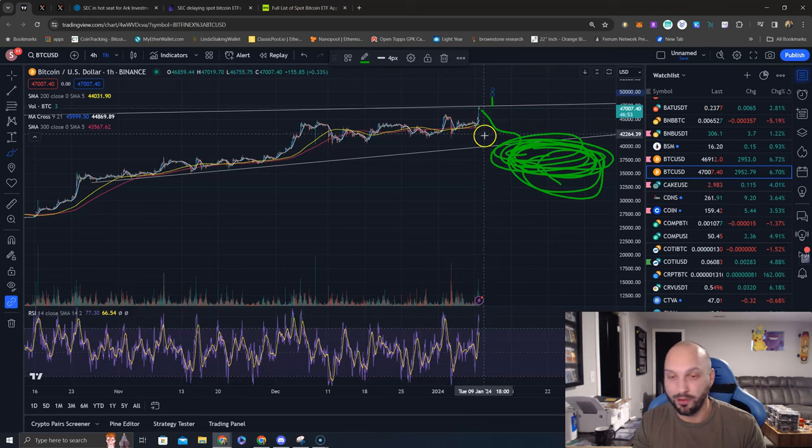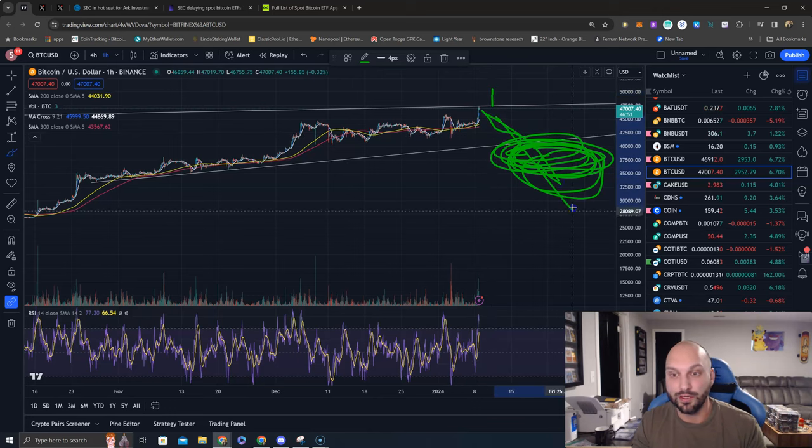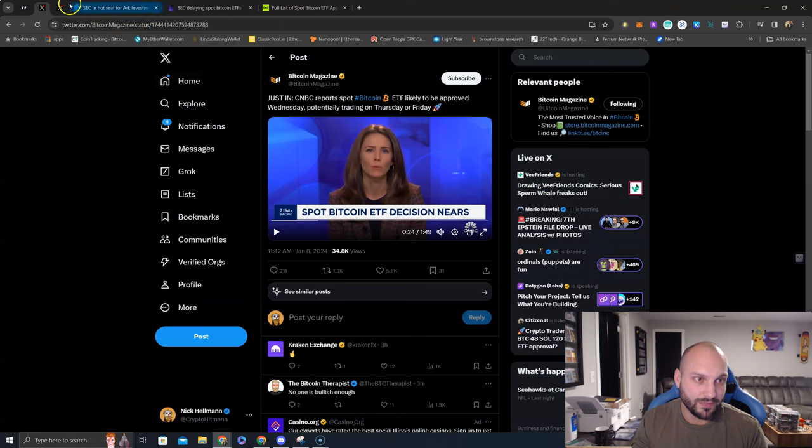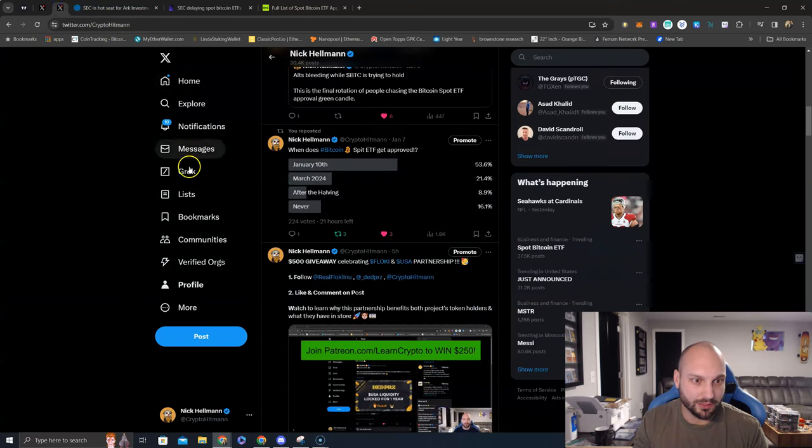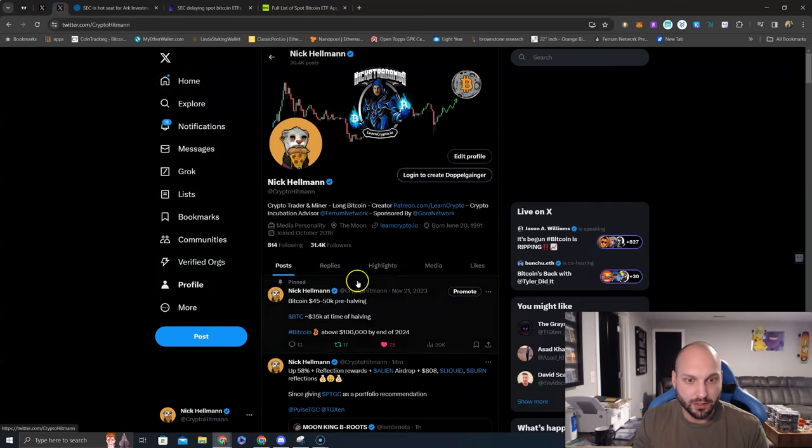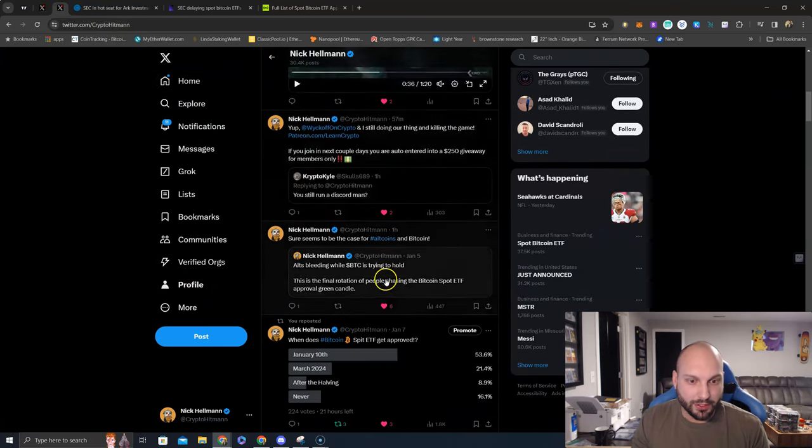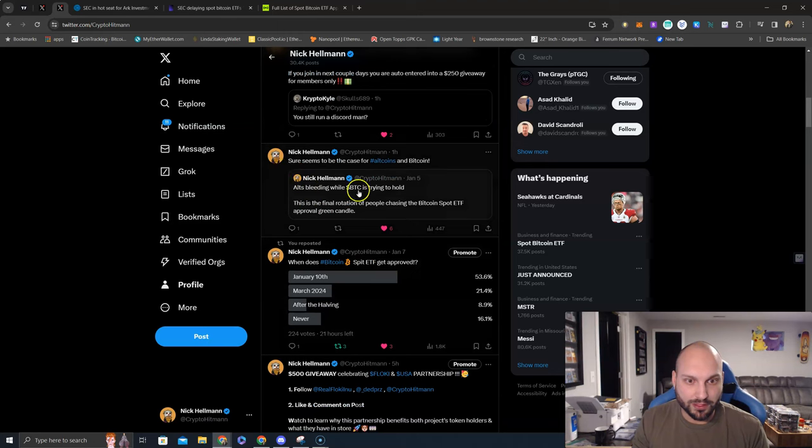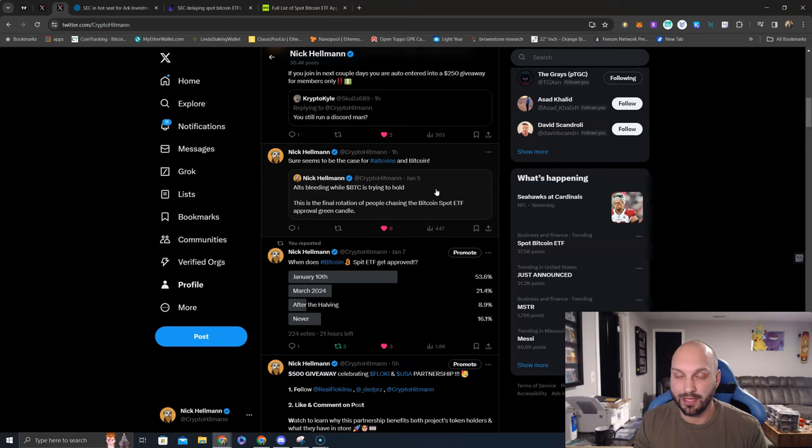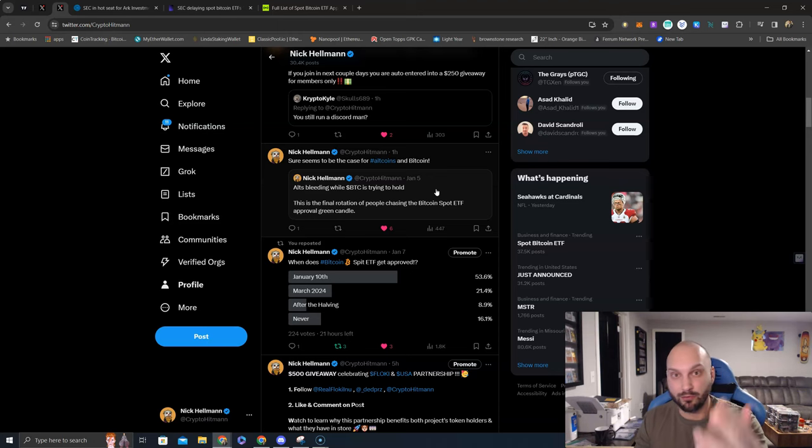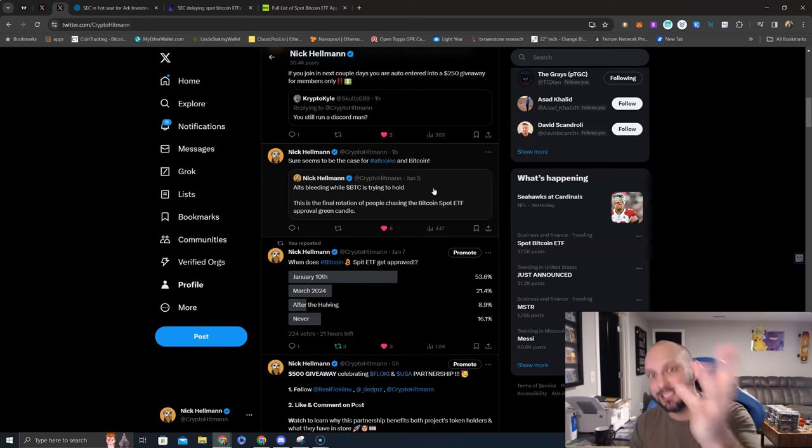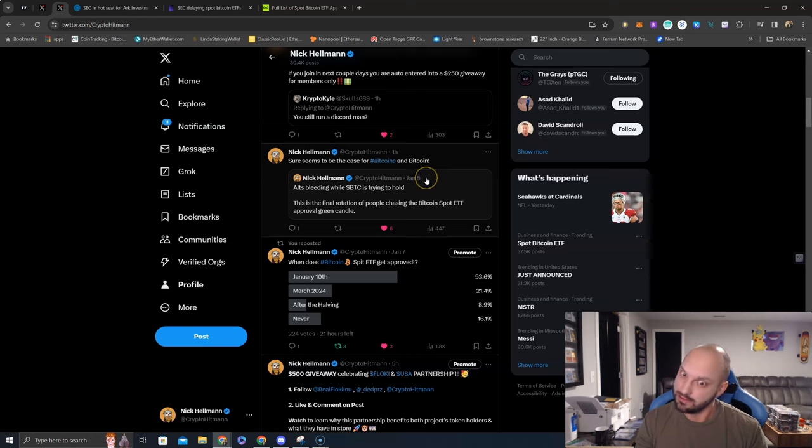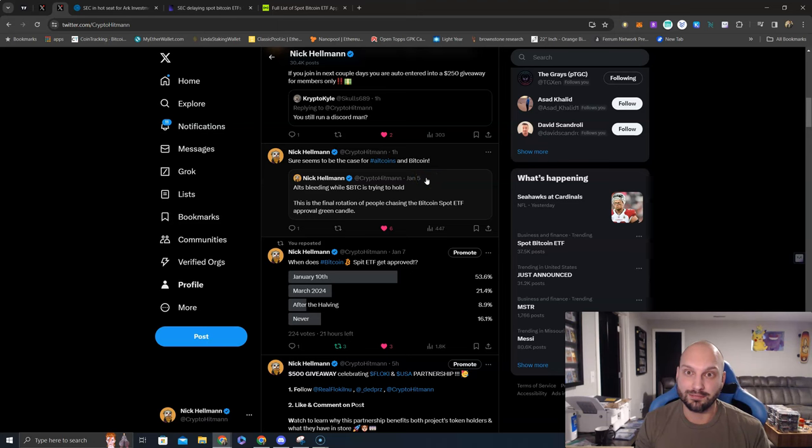We've also seen, I made a post about it, that many alts have been relatively weak, bleeding if you will, while Bitcoin was remaining stagnant the past few days, over the past seven days or so. This is kind of the final rotation: people pulling out of alts and chasing this Bitcoin spot ETF god candle. I hope they get their gains, because again, I think $50,000 you're going to have some consolidation.